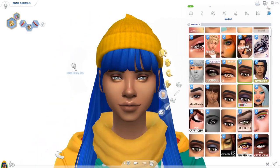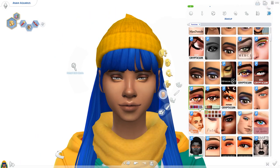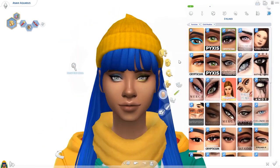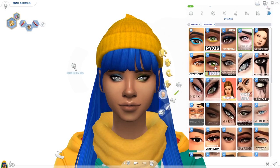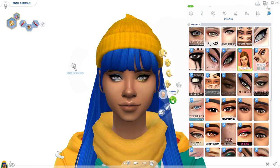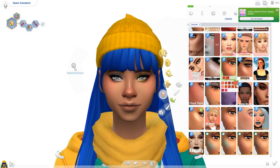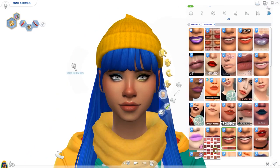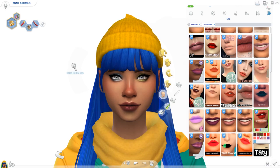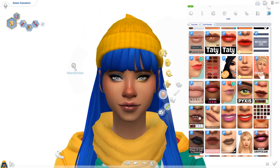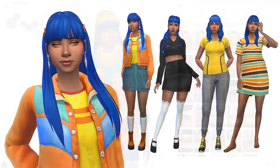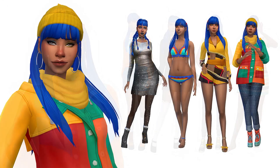We are nearing the end of the video. This Sim will be up on the gallery, so you can download her and put her into your game. You can find her by searching the hashtag simmingbird or searching for my Origin ID, which is also simmingbird. There will be a link to all the custom content I used in the description. Give this video a thumbs up if you liked it, subscribe if you haven't already, and click the notification bell to be notified whenever I upload a new video. Thank you all so much for watching, and I will see you all in my next video. Bye!